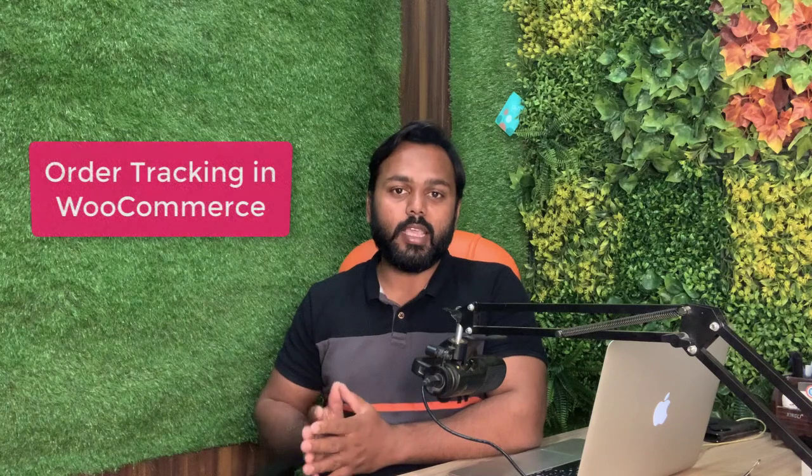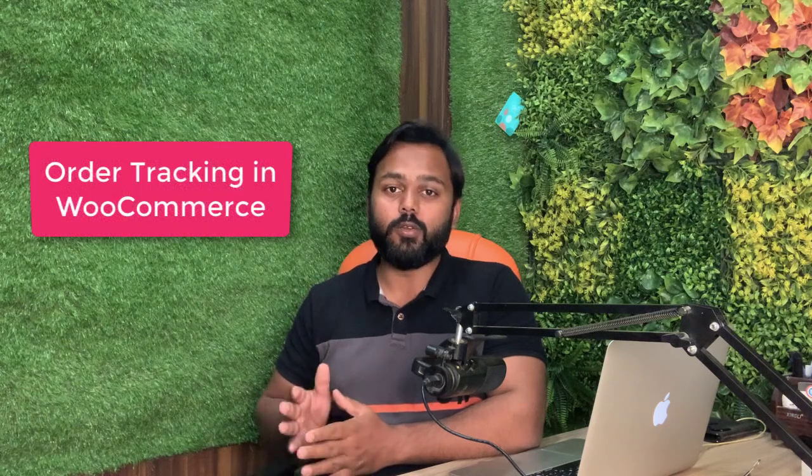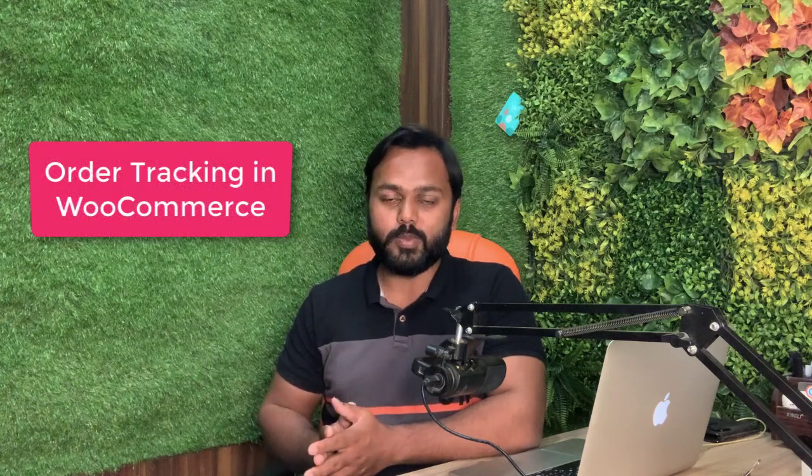Hi, my name is Saddam Kasim and in this video, I will guide you how we can add the order tracking functionality into your WooCommerce website.